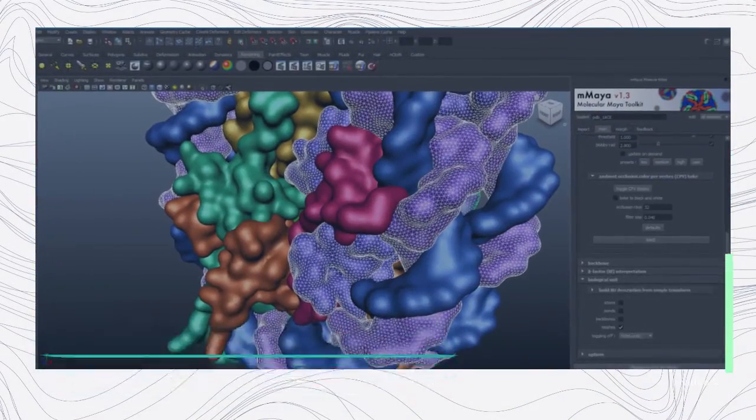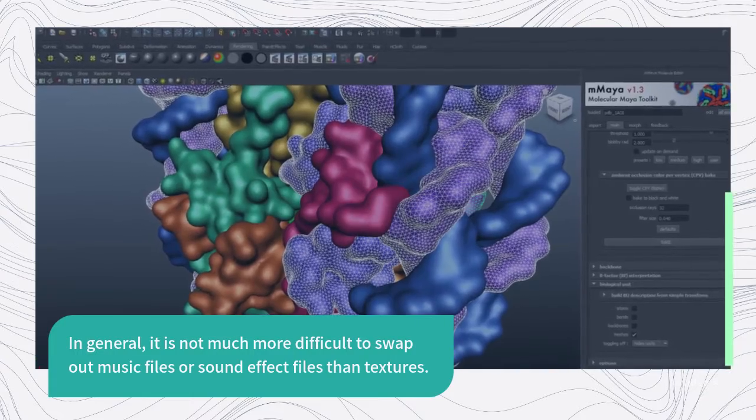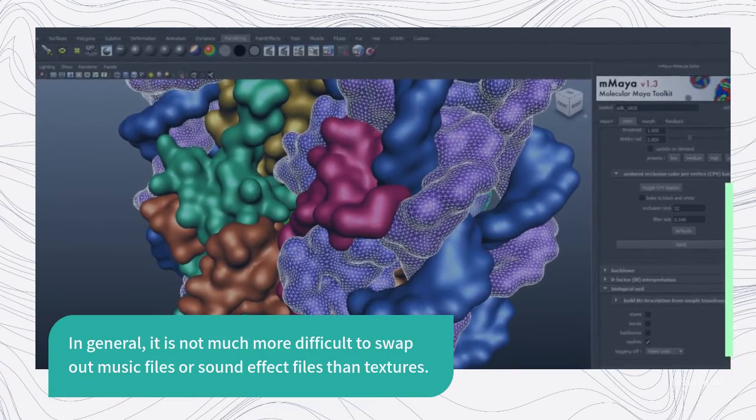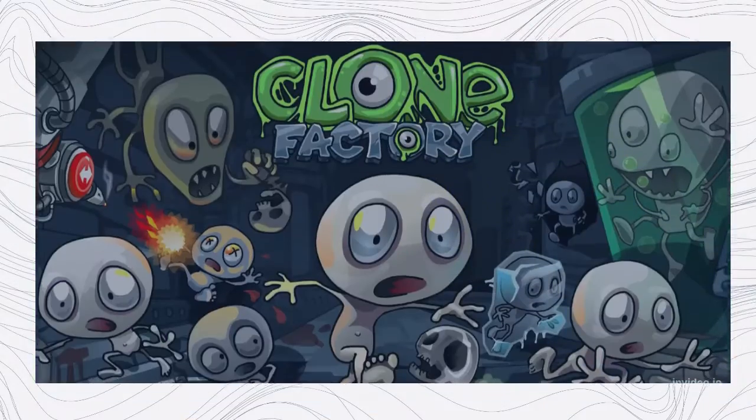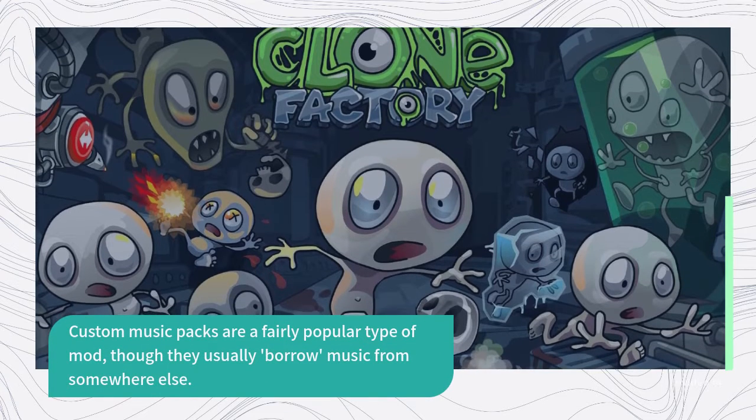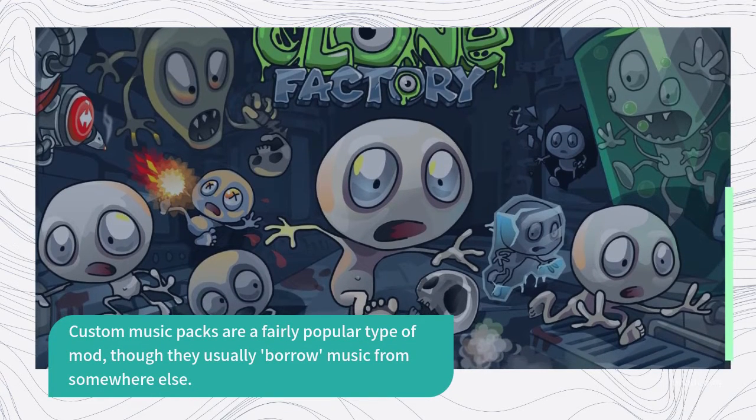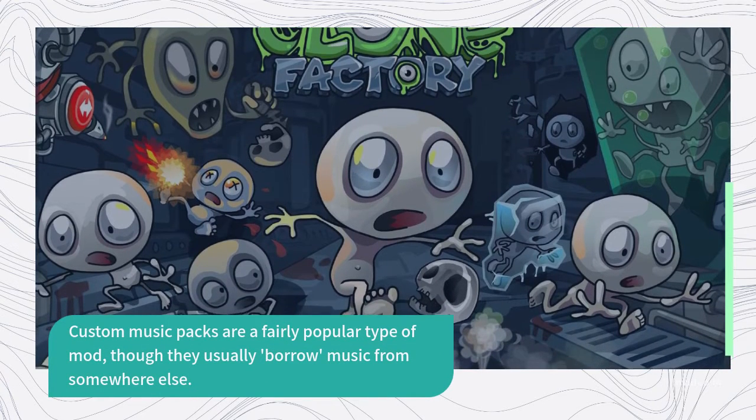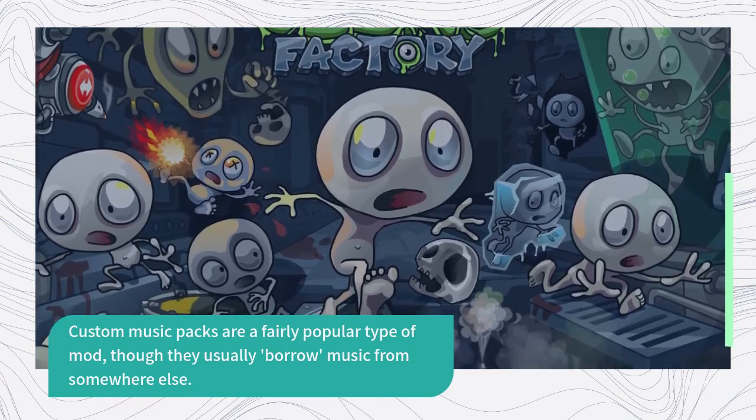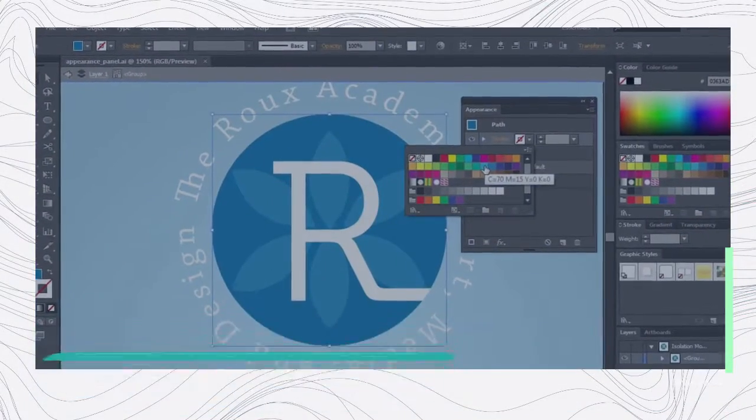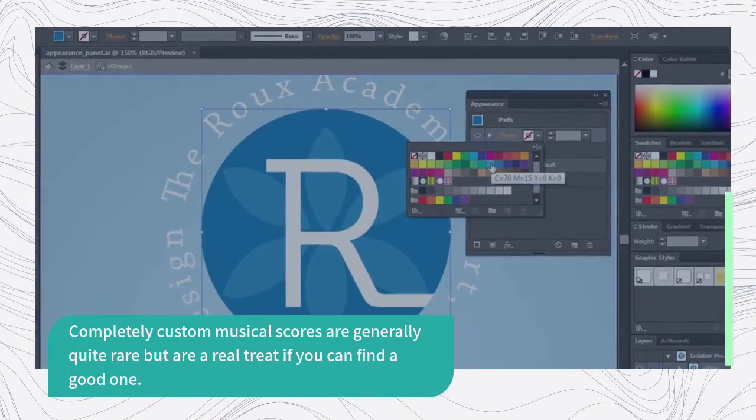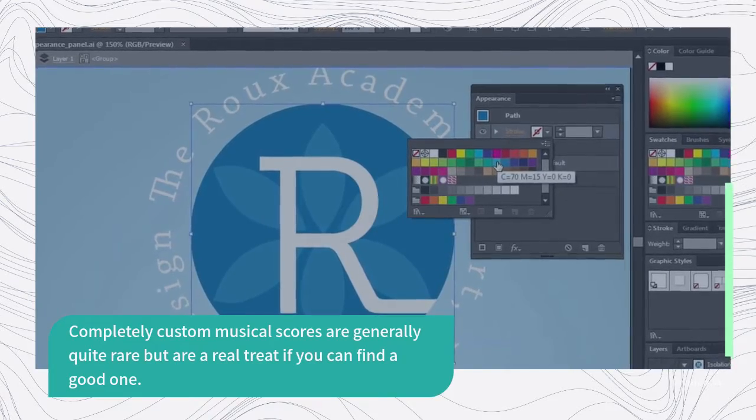In general, it is not much more difficult to swap out music files or sound effect files than textures. Custom music packs are a fairly popular type of mod, though they usually borrow music from somewhere else. Completely custom musical scores are generally quite rare but are a real treat if you can find a good one.